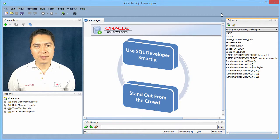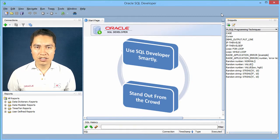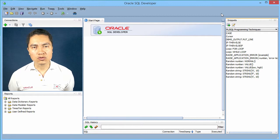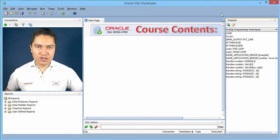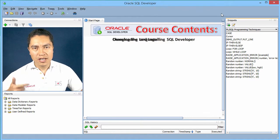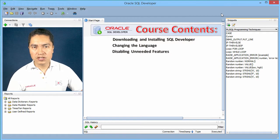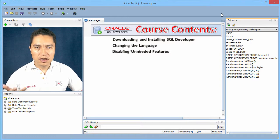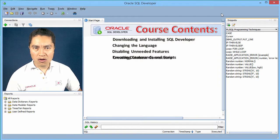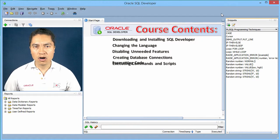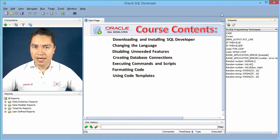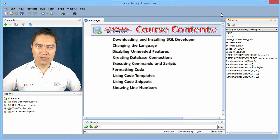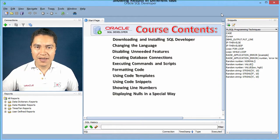Surprisingly enough, most SQL courses I have seen don't devote enough time to introducing students to the tool, which I think is wrong. I am going to show you how to install the tool, change the language, disable features you don't need, create database connections, run commands and scripts, format your code, use code templates for common commands, and some other things and shortcuts that can really make your life easier.